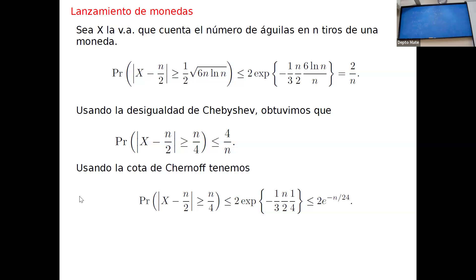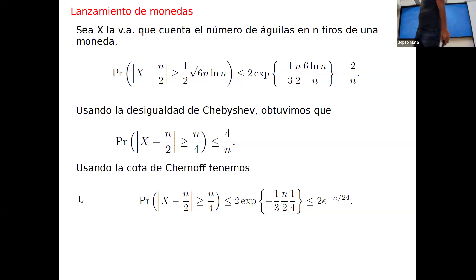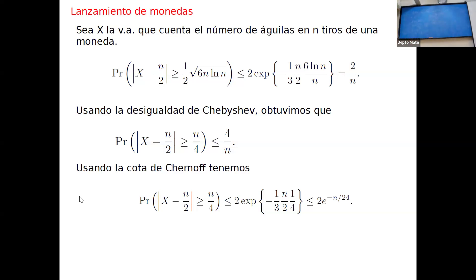Y con esto acabamos. ¿Dudas, preguntas? Estamos por acabar el capítulo 4, así que tal vez les deje la primera tarea. Las clases han sido muy rápidas porque no soy tan fan de las pruebas en sí, soy más fan de las aplicaciones. Quiero cubrir esos temas para ver las aplicaciones de estas cosas.